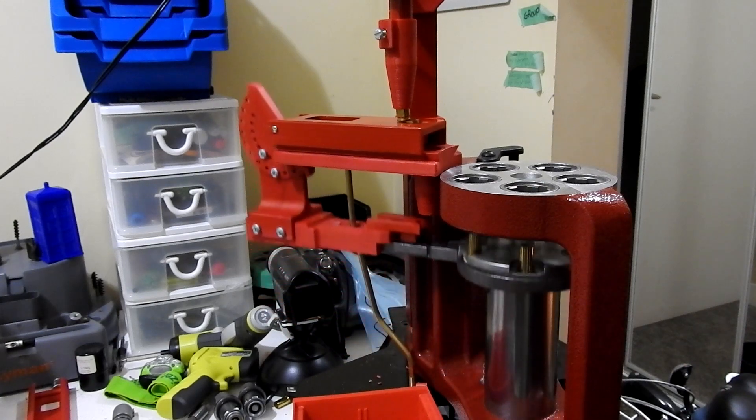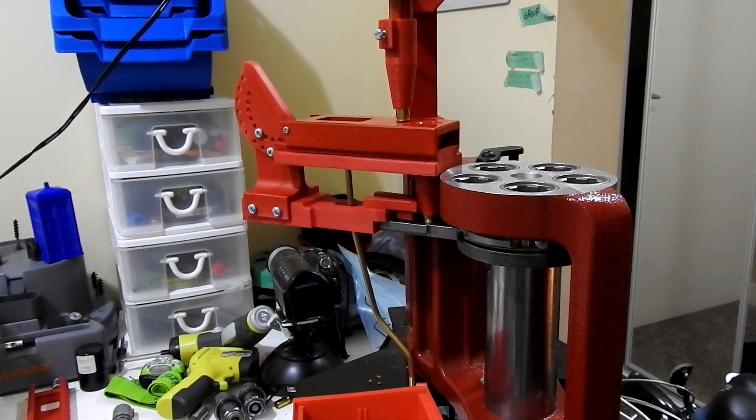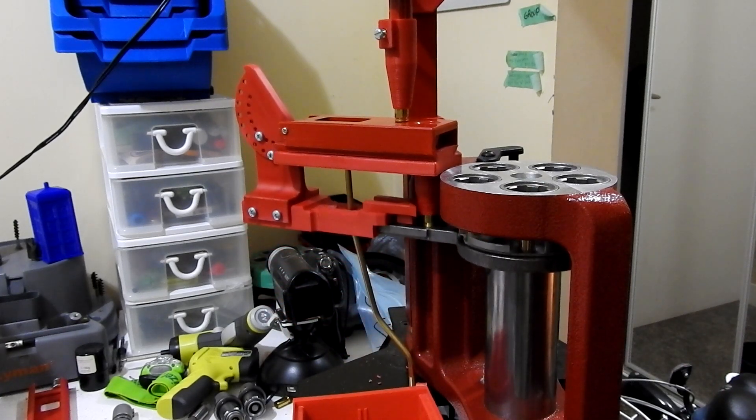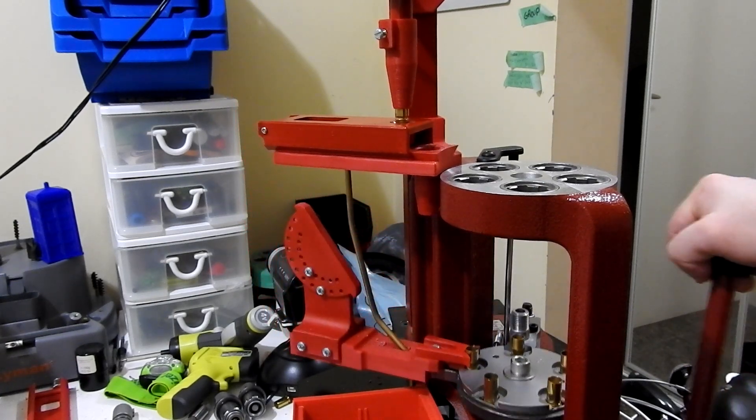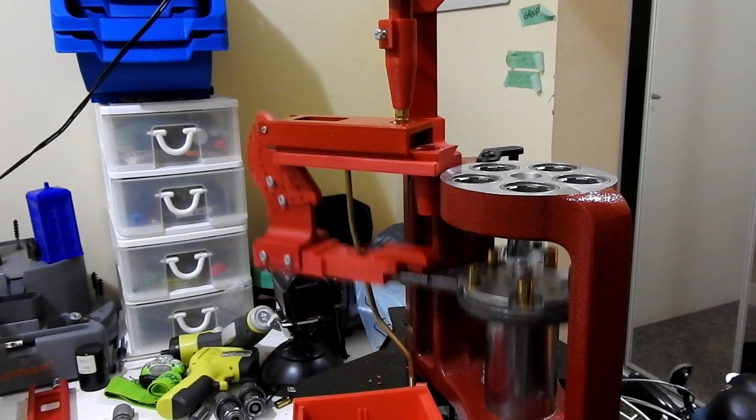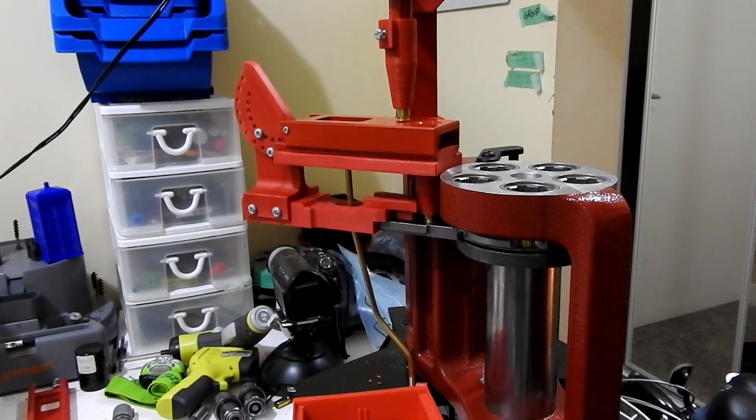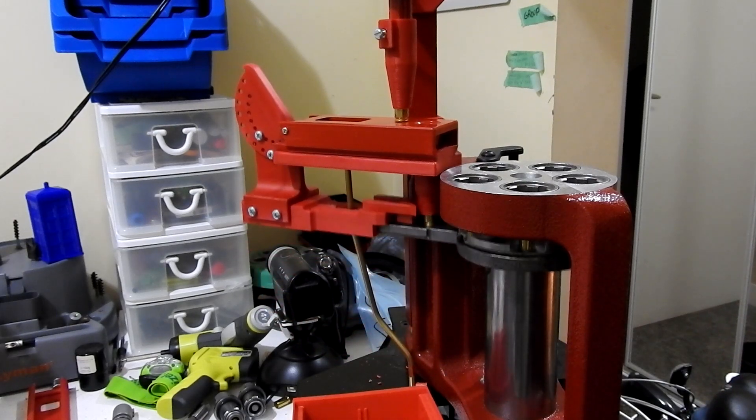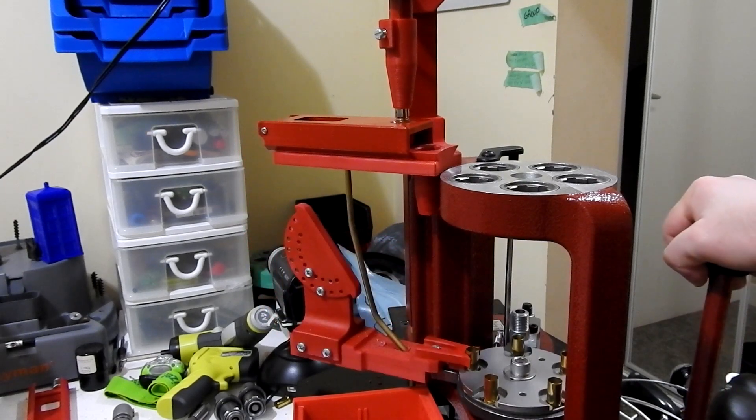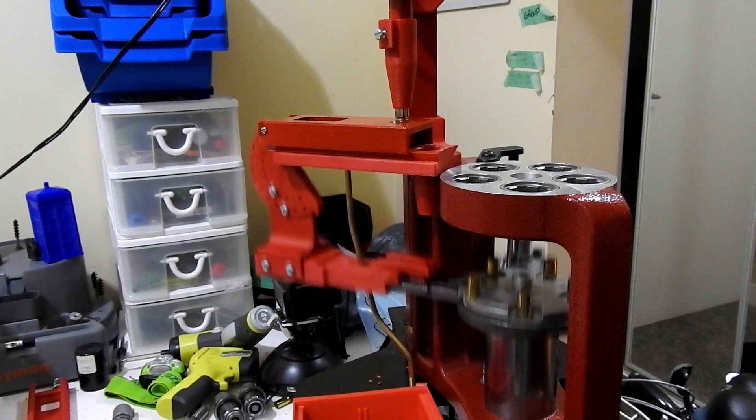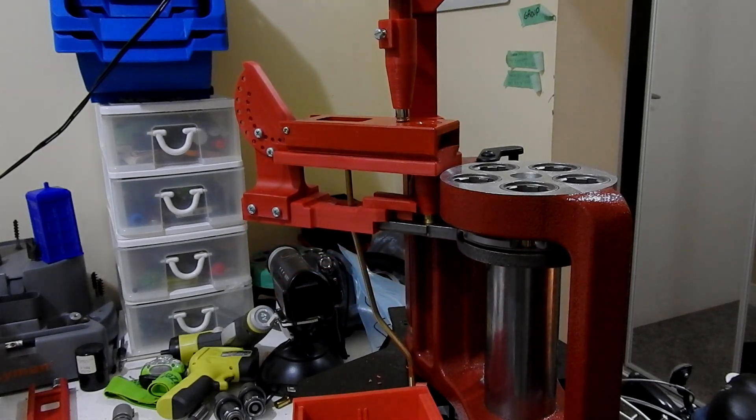So that's my 3D printed case feeder. It's been a lot of fun over the last year or so putting this thing together piece by piece and teaching myself 3D modeling and 3D printing along the way. I hope you find some use for it. Happy reloading and happy 3D printing.